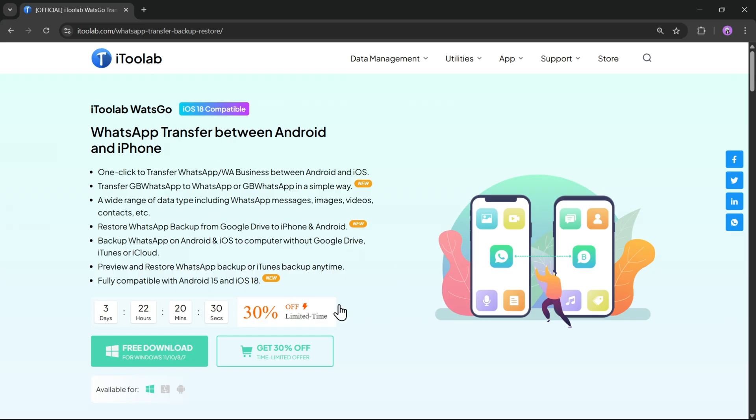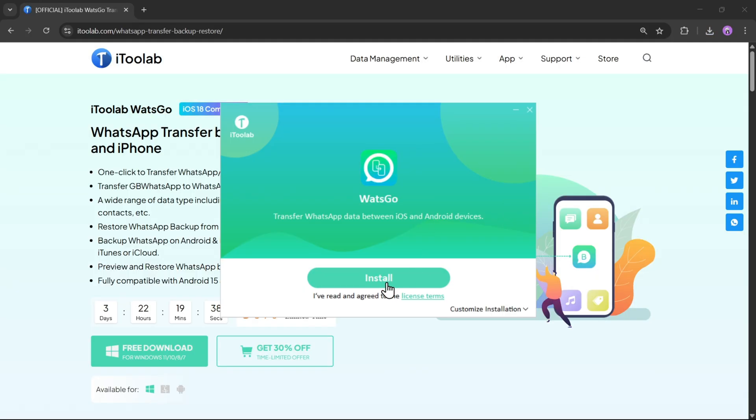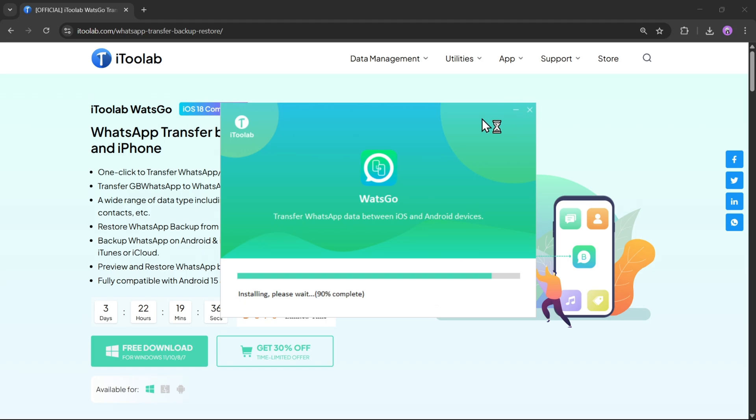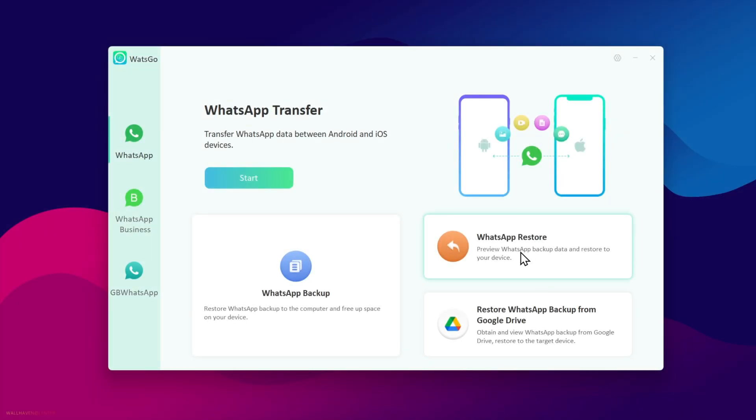To get started, simply click on free download and then install the tool as usual. Click on install. All right, so we are on the main interface.